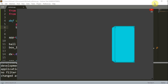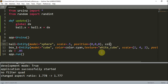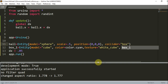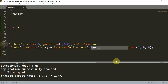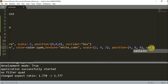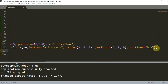So how do we add collision to the ball and the cube? We need to add a collider. In our entities, we need to add another parameter — a collider parameter. The first thing is 'collider = "box"', so we're adding a box collider to the ball. And for our box entity, I'm also going to add 'collider = "box"'.